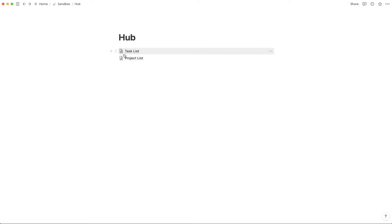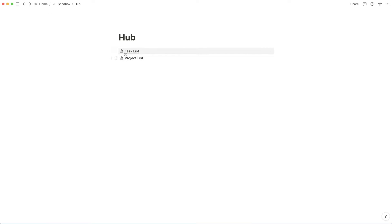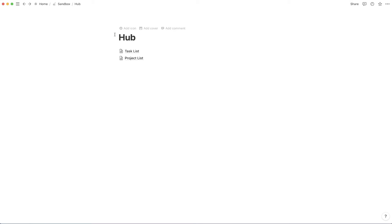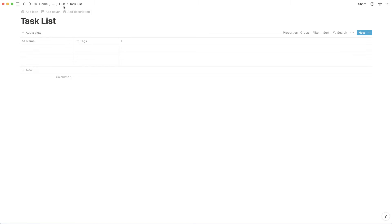Now that I have these two pages added to my hub, one a project list and one being a task list, I'm going to fill those out. And I'm going to show you guys an example of how to use advanced grouping in Notion.